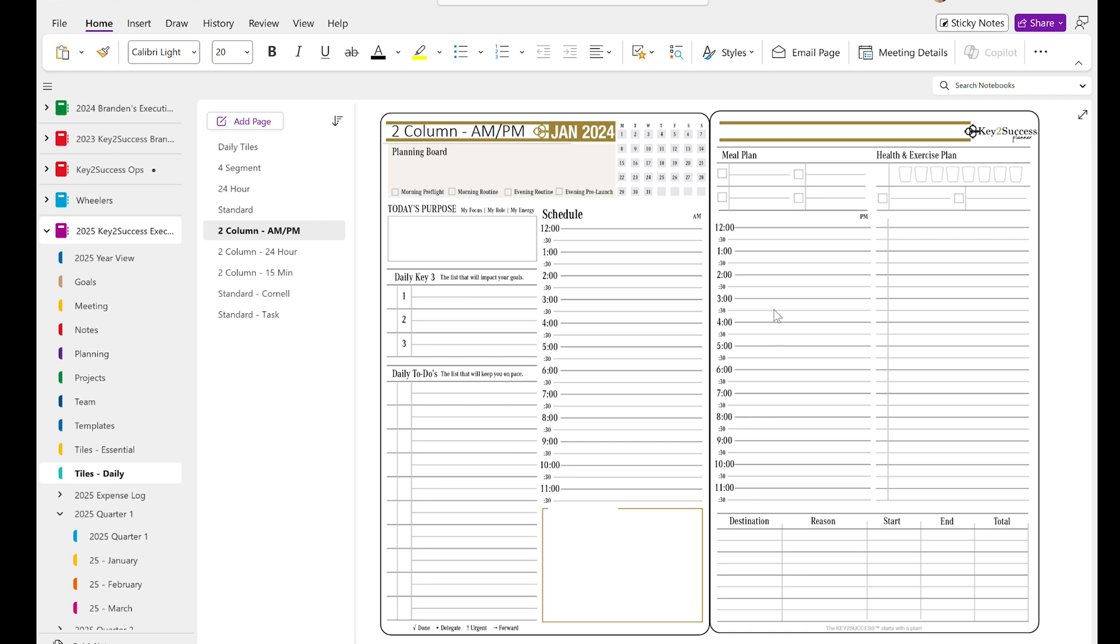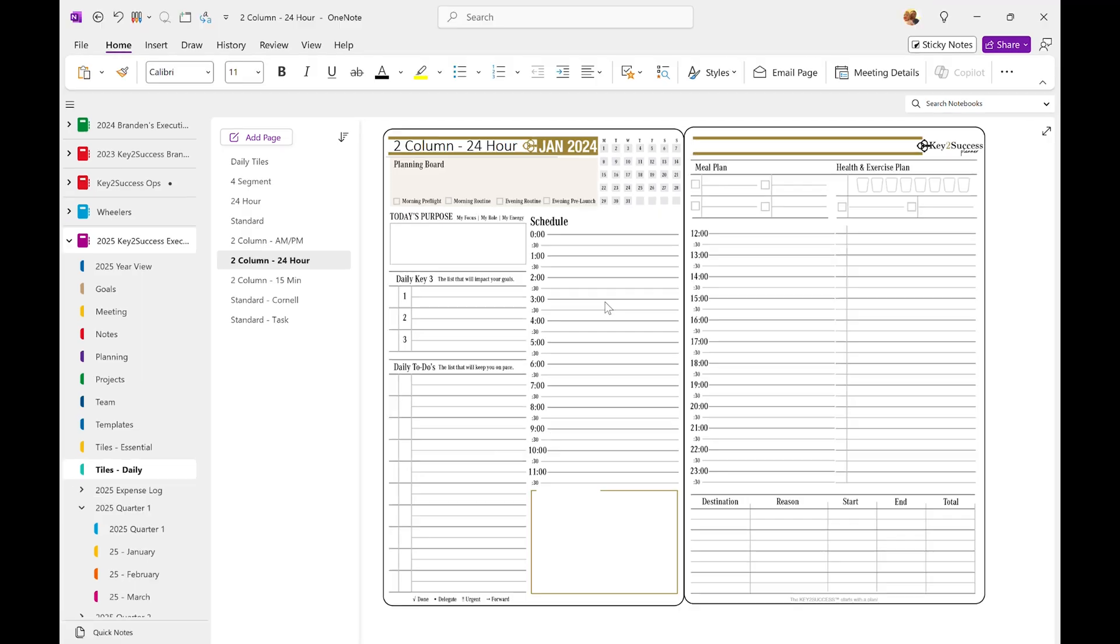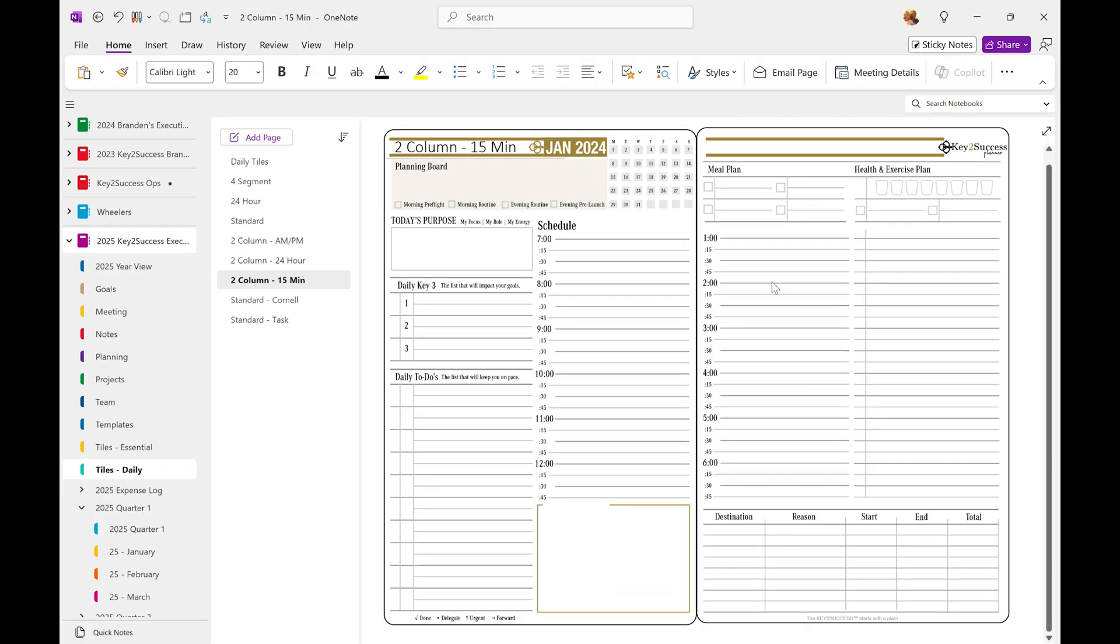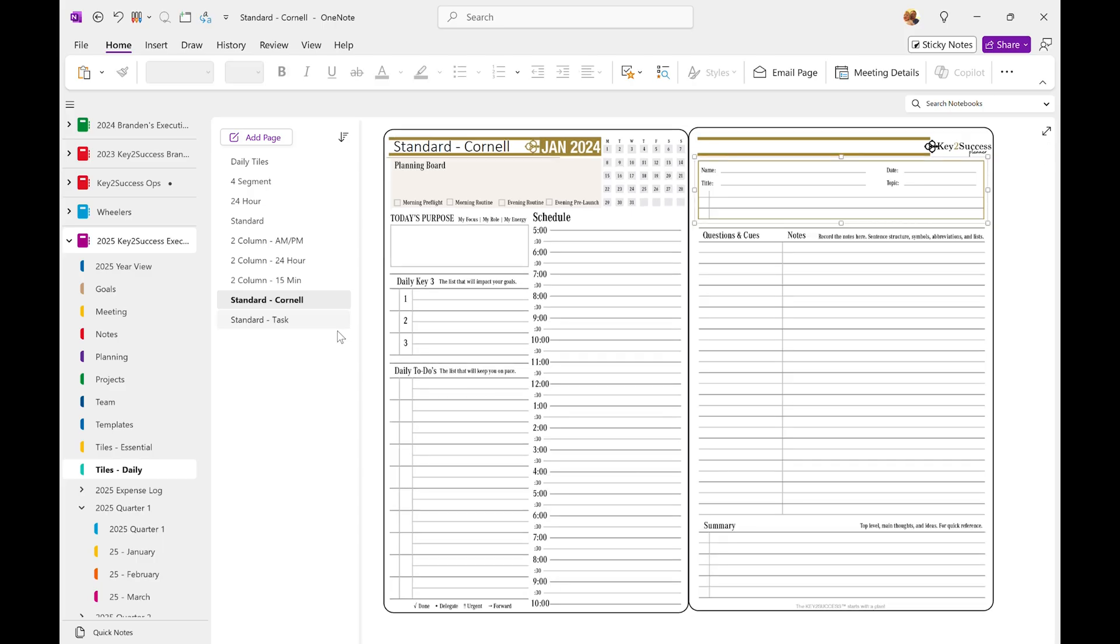And you can see here we integrated some different things. We have a mileage log, as well as we move the meal prep and exercise up here. Here is a 24-hour look. Here's how the 15-minute block looks, as well as you can incorporate other tiles. So we have tons of tiles, like I mentioned before.